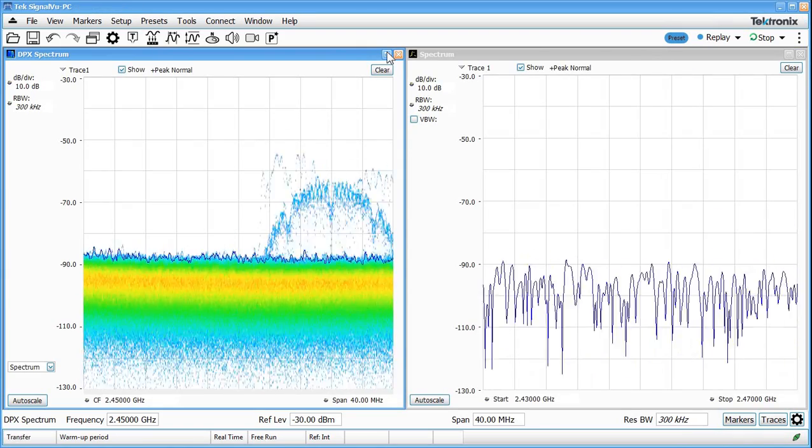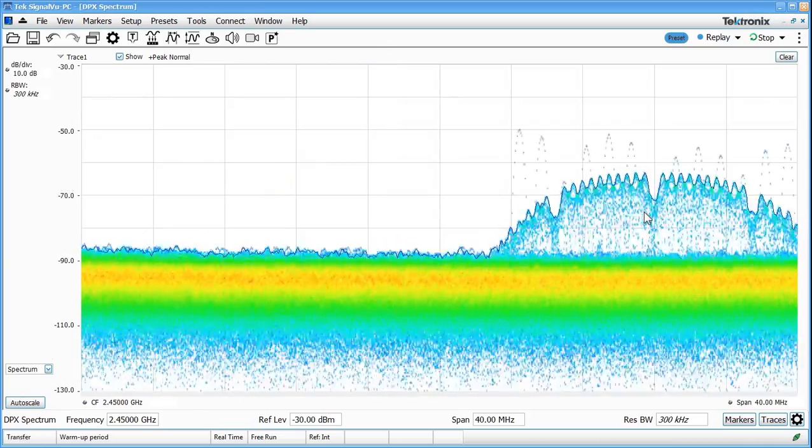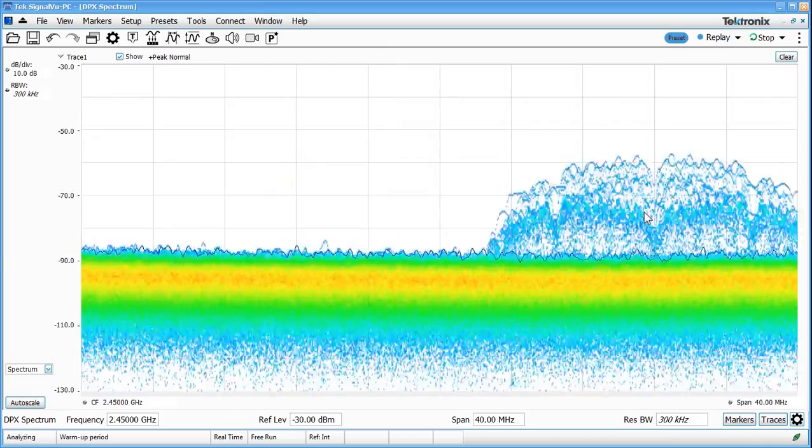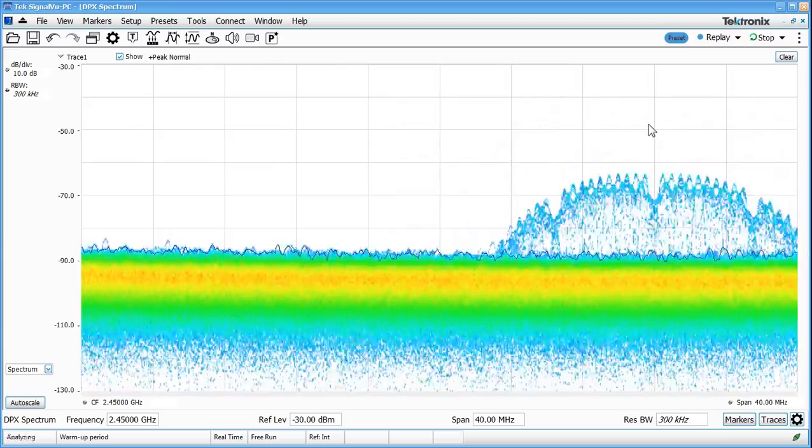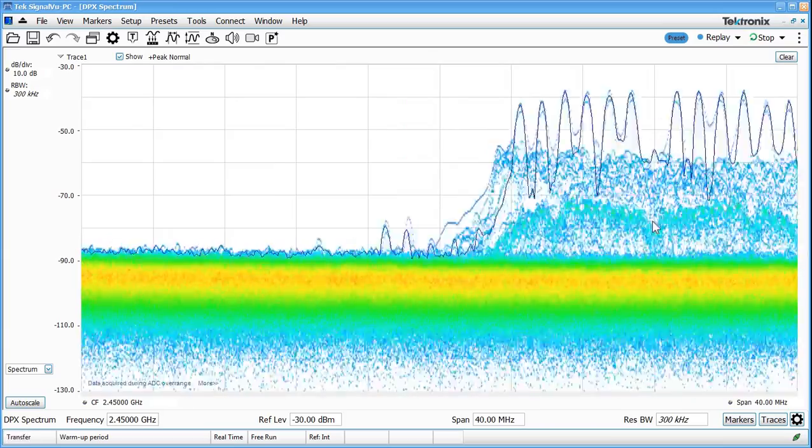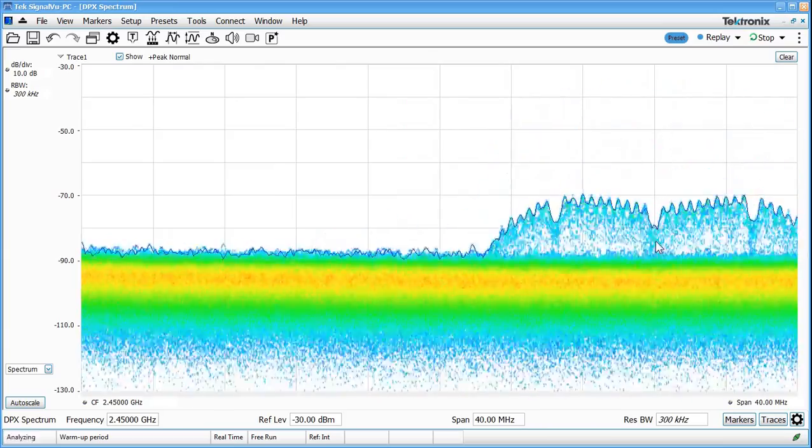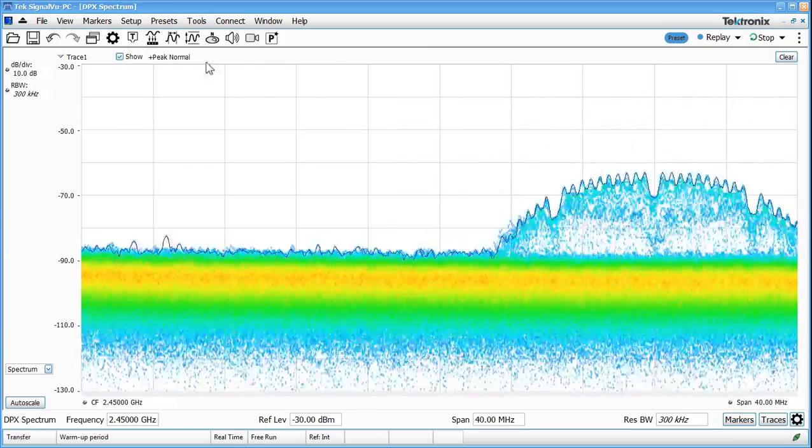This gives us a better feel for what's going on live in the RF domain. If we maximize the DPX display I can see an active channel here and we can see some momentary bursts of higher activity.